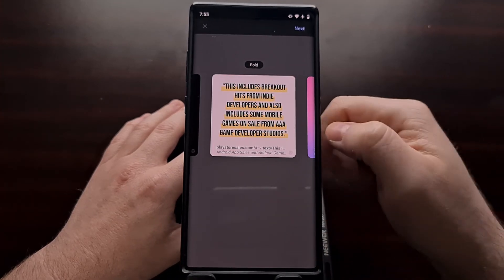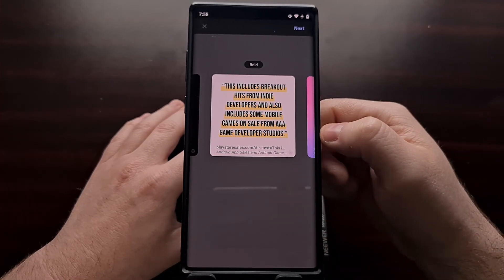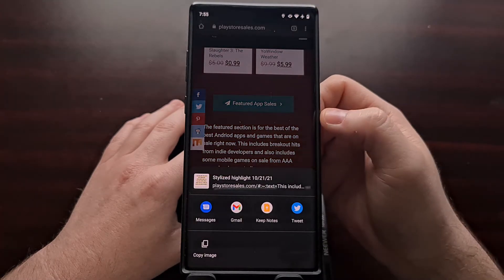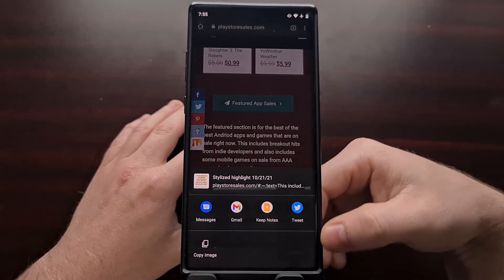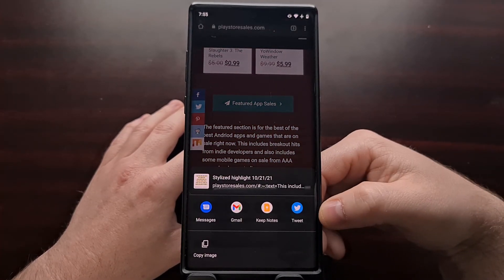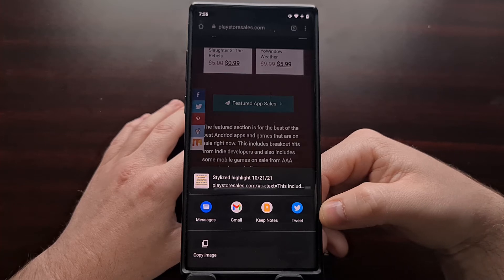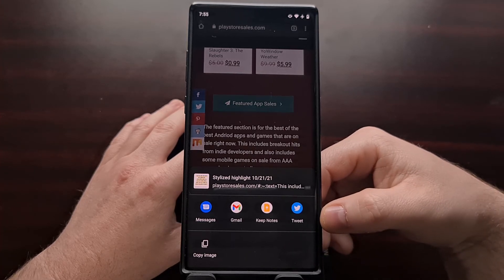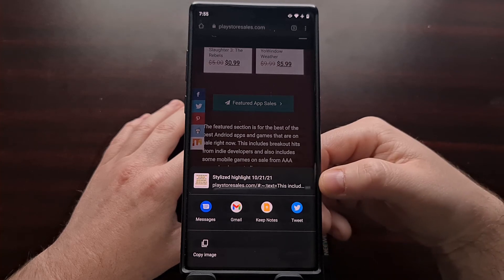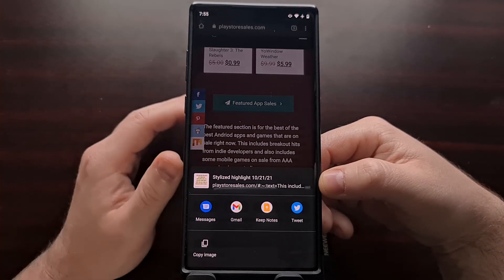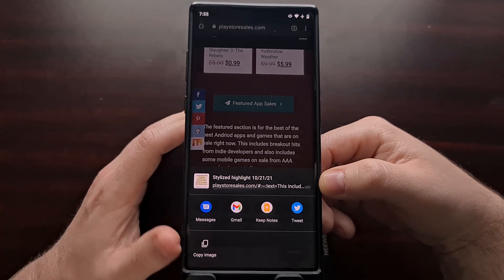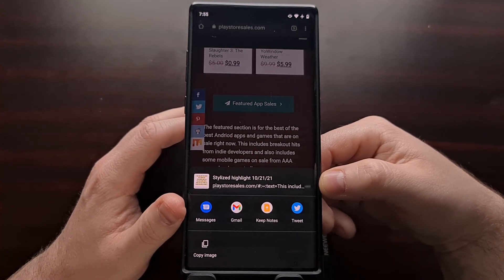Once we have selected the one we want, we can then just tap on next and it's going to bring us back to the share menu so that we can continue to share this card. Chrome has now created this stylized card — it is an image — and we can copy the image or share it.